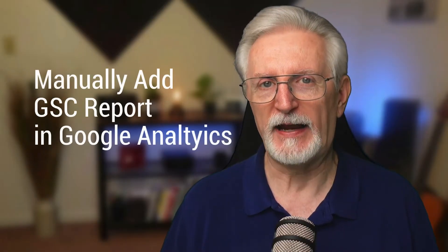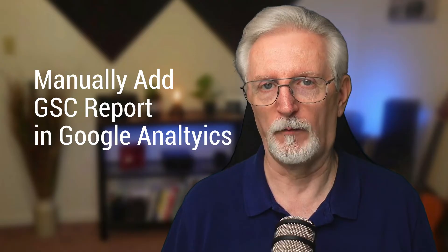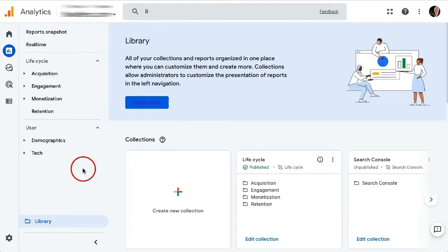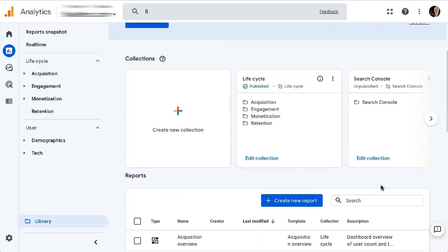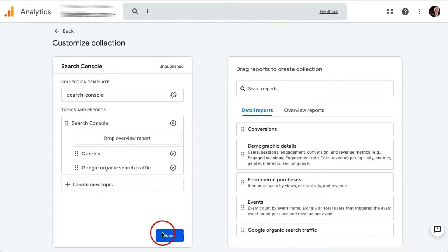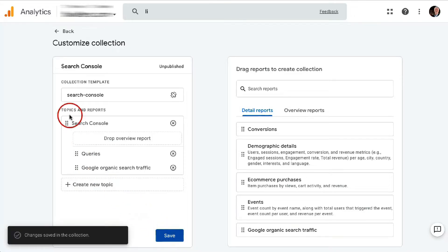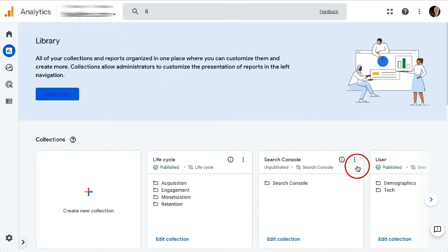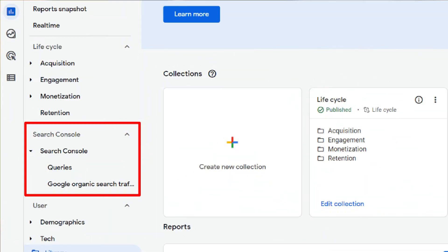To use the second method, you'll need to manually add the Search Console report into the navigation in GA4, as it's not automatic. To do that, click Library. Find the Search Console card under Collections and click Edit Collection. On the next screen, all you need to do is click the Save button and then click Back. Next, find the three dots on the Search Console card and click that to show more options and click Publish. You should now have a new Search Console section in your navigation.